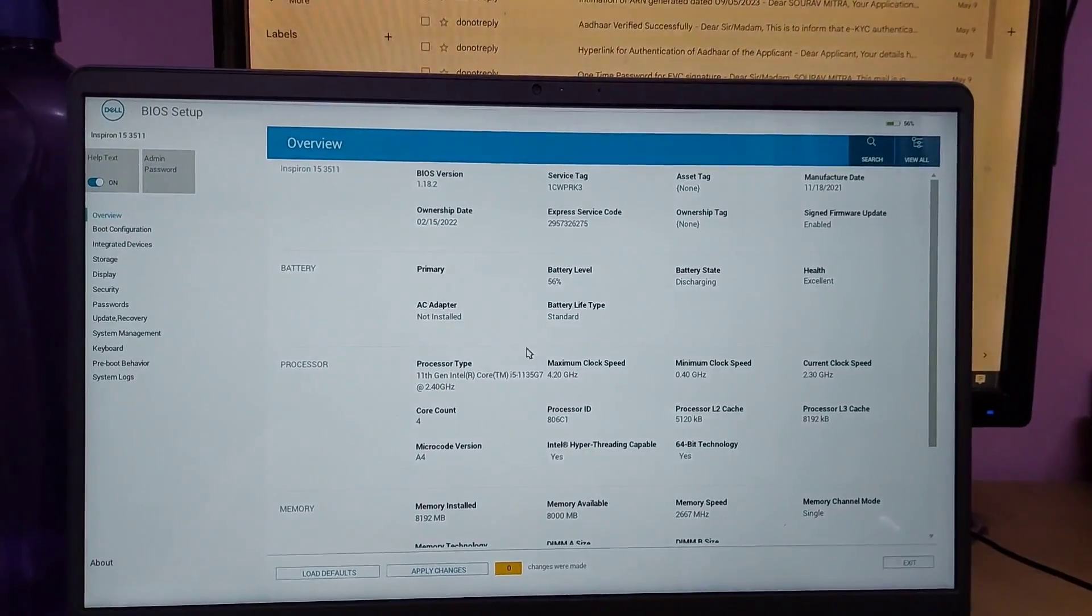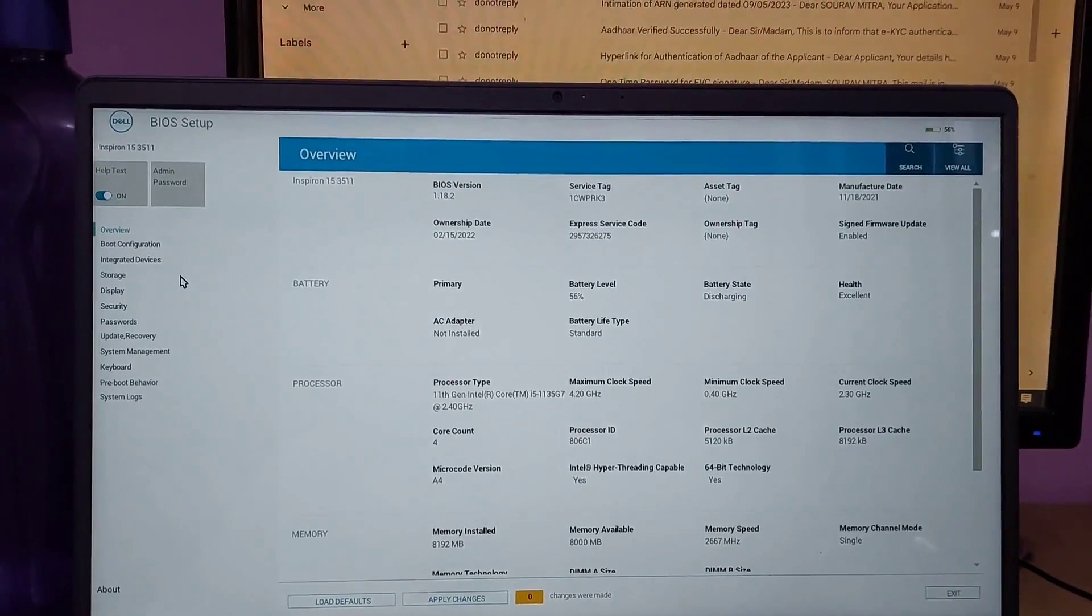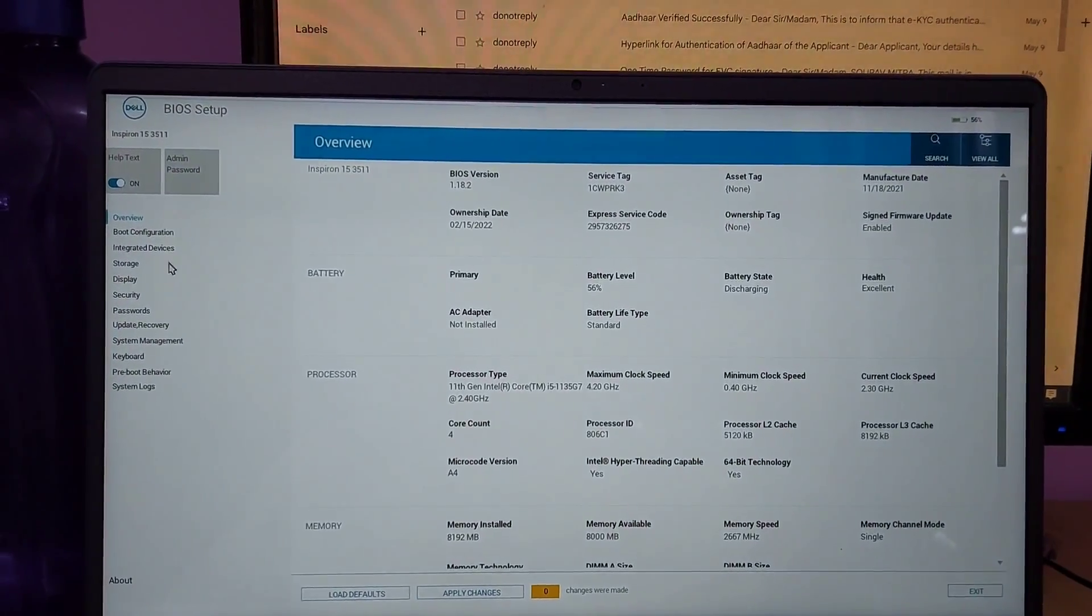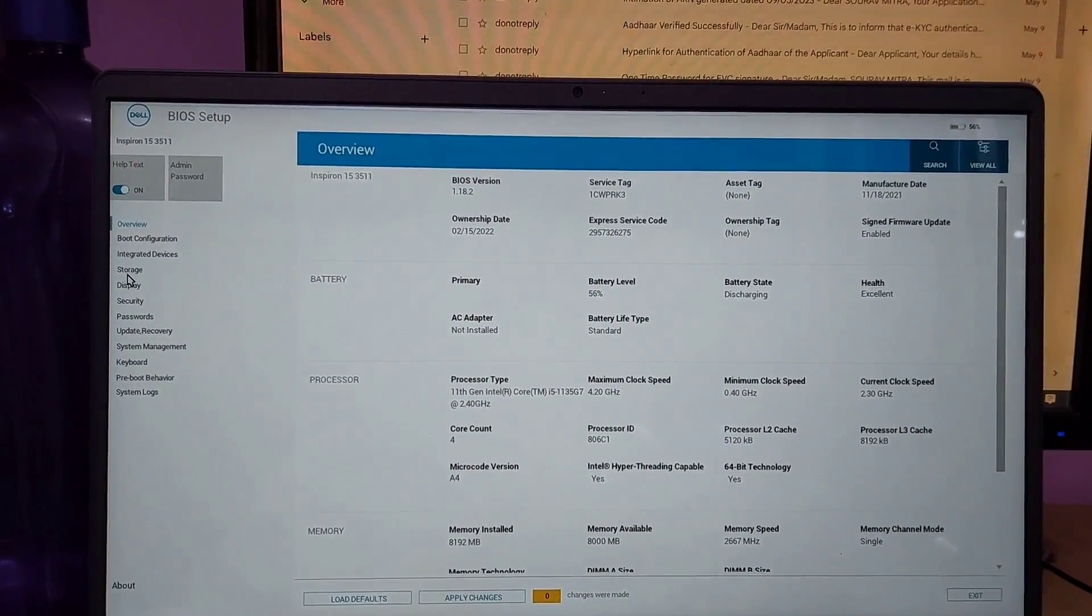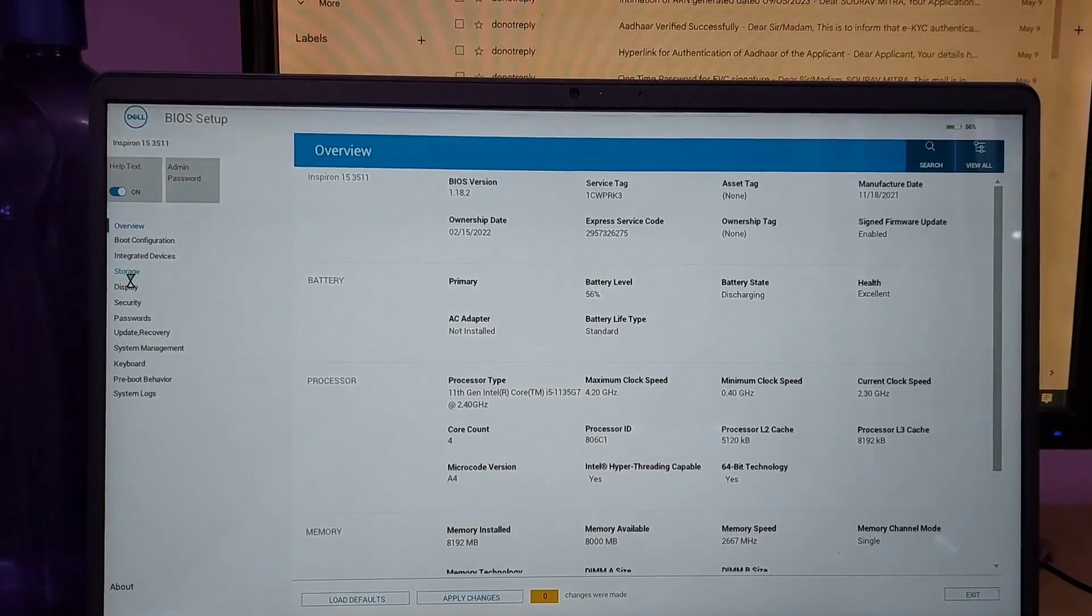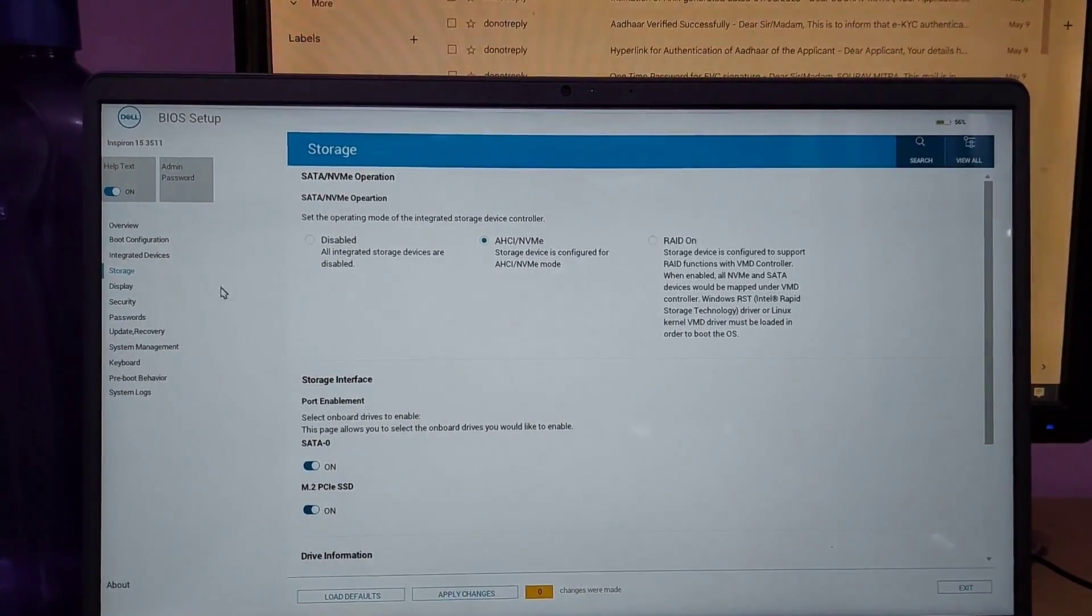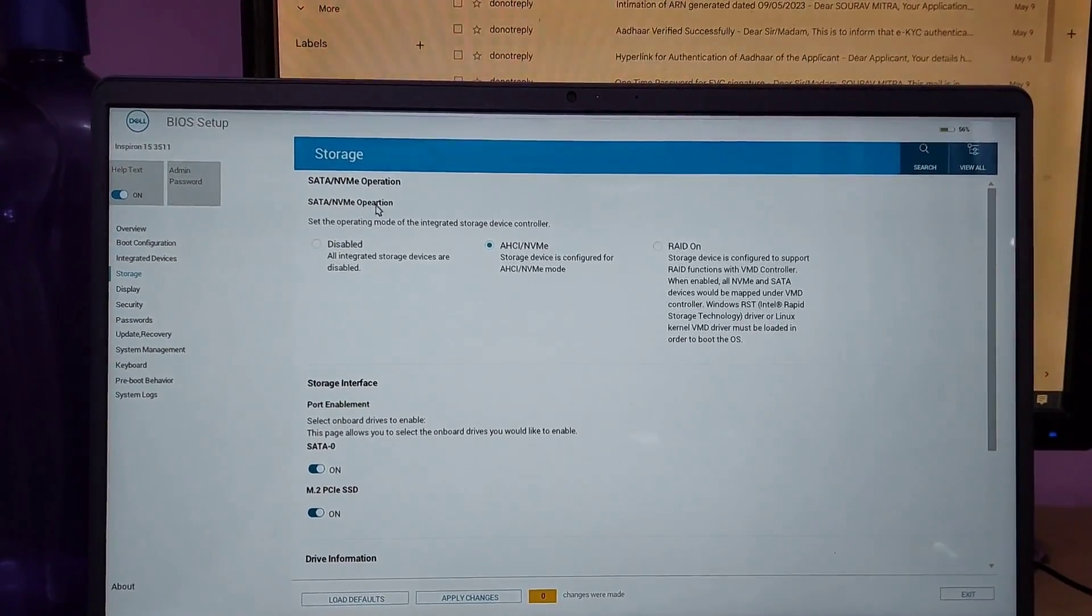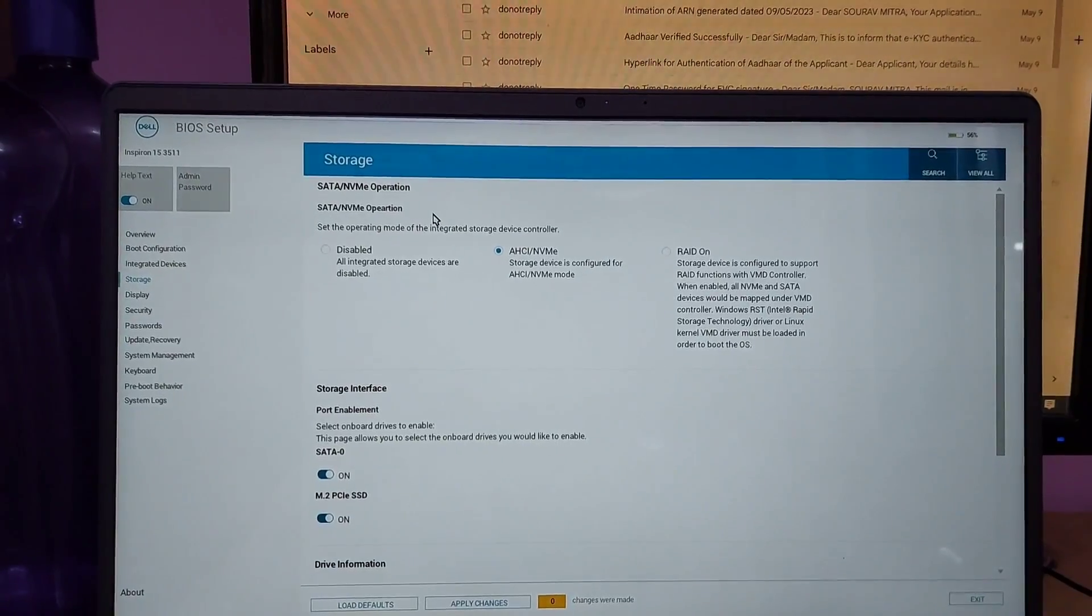This problem occurs when any setup is changed from the BIOS setup. After entering BIOS setup, the left side storage option is showing. First click there storage option. After clicking the storage option two options show.